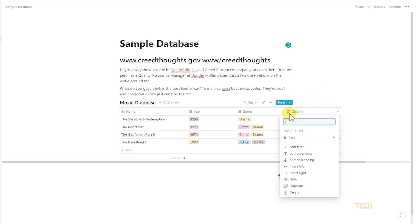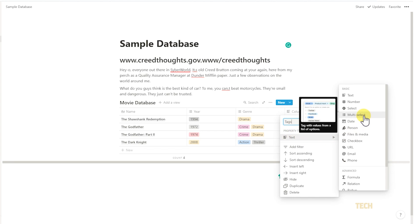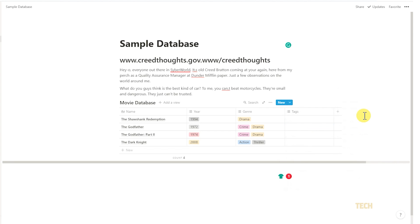Name it tags, mouse over its current property type, and select the multi-select property. Note that you can have multiple tag columns if needed.